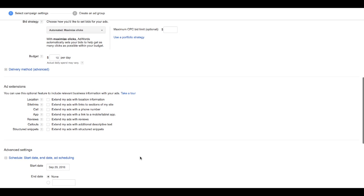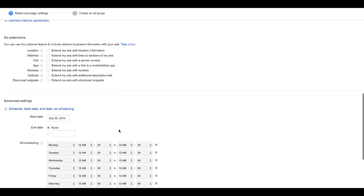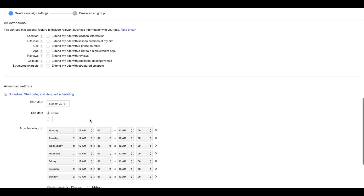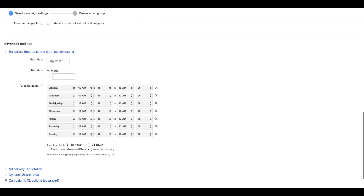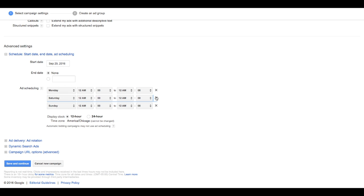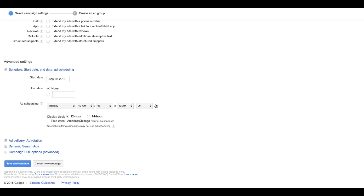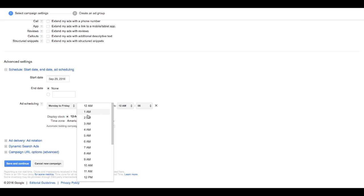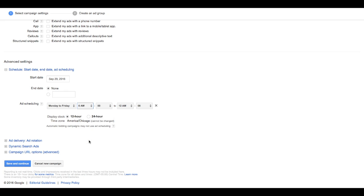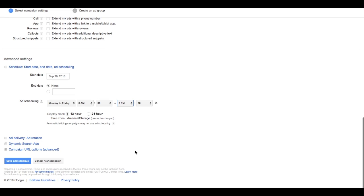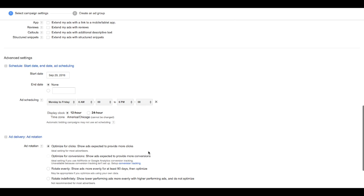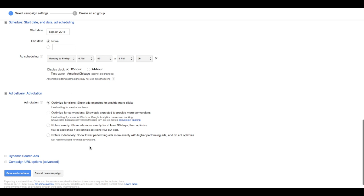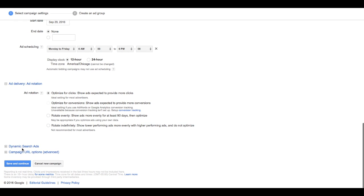We will work on the ad extensions a little bit later, so we'll skip that for now. We'll make some changes to the ad scheduling and choose weekdays, and we're going to do 6 a.m. to 6 p.m., Monday through Friday. Now we'll leave this set and pretty much everything is as is, so we're ready to continue.